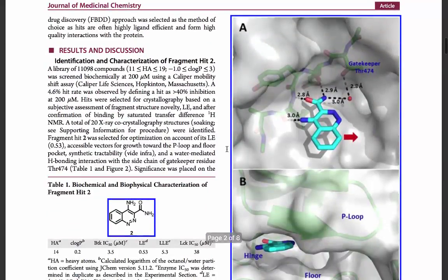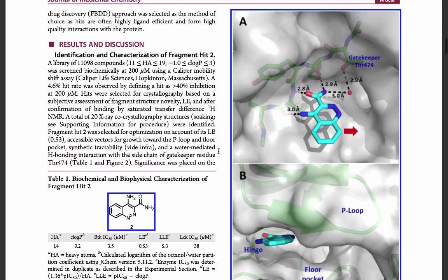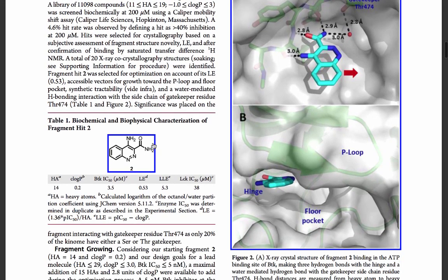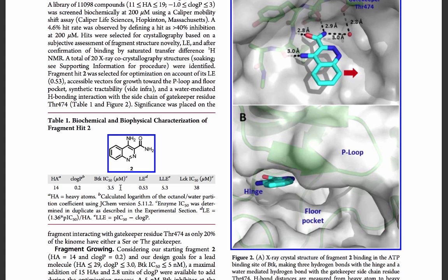Takeda did a fragment screen by Caliper Mobility Shift Assay and they came up with the promising fragment hit number two here, which binding profile looked quite promising. Potency was 3.5 micromolar and the compound was also quite selective.